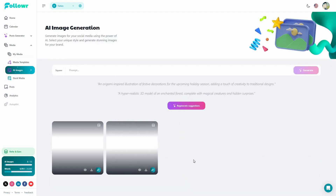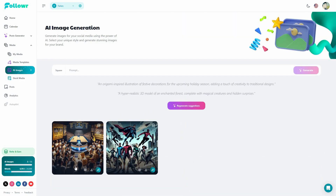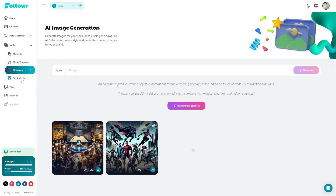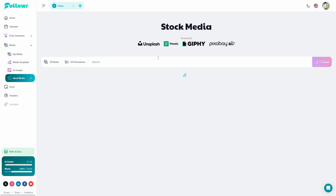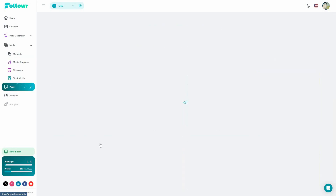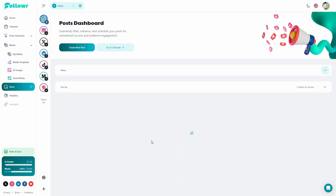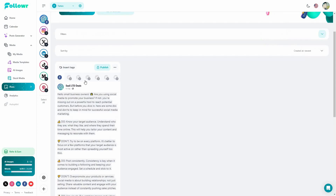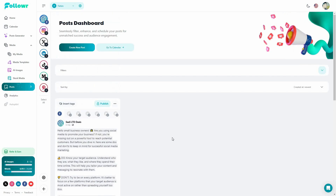There is also an AI image generator — I already have two generated images here. We also have the stock media section. All of the generated posts will appear here, and you can go to the content calendar, create new posts, and see all saved posts.